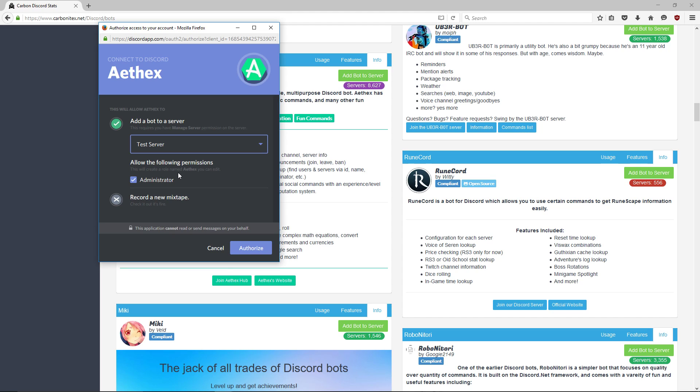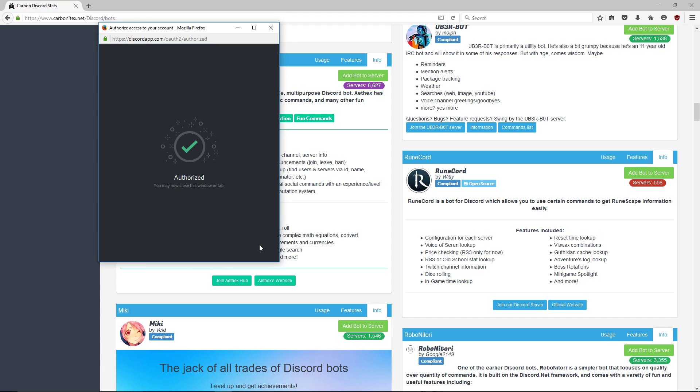If you're not cool with that, there are other bots on this list that have lower permissions needed to function. But these bots aren't going to really mess with anything—don't be afraid to give them administrator. That's for them to work properly and I'm cool with that, so I'm going to hit authorize. All right, so it's authorized and now it's good to go.